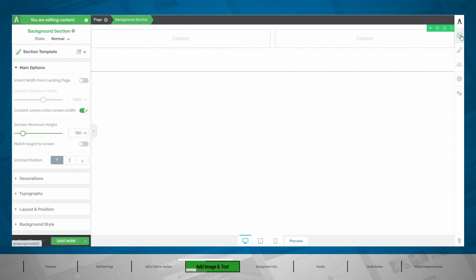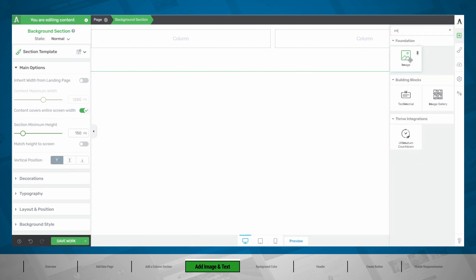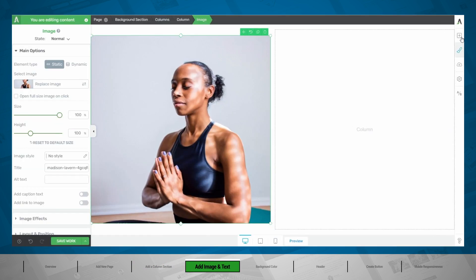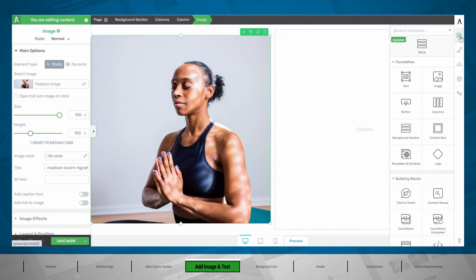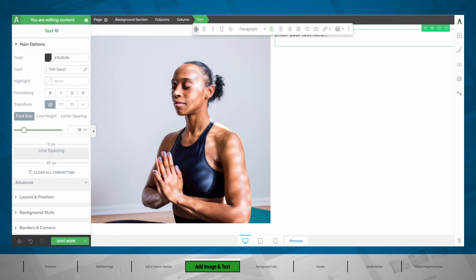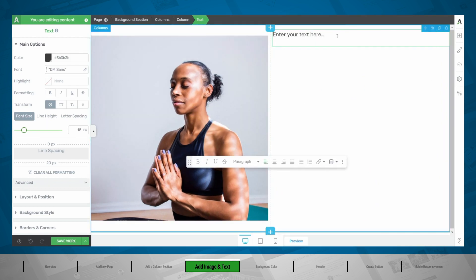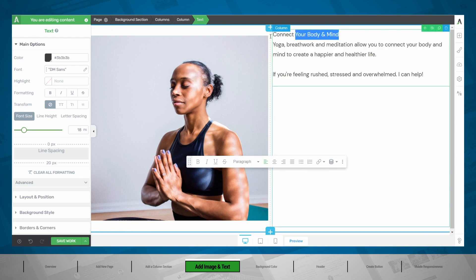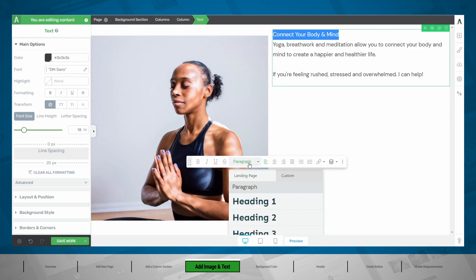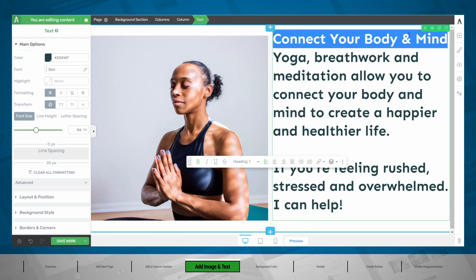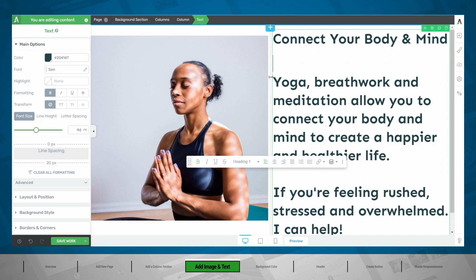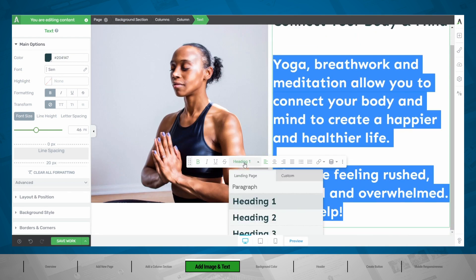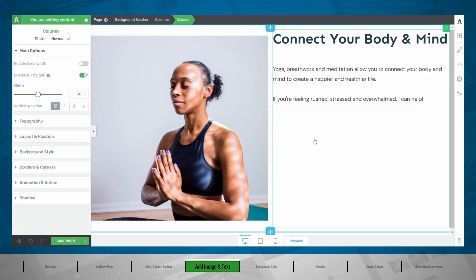Now let's add our image in one column and add our text element in the other one. If the bar gets in the way, you can simply drag it along. Let's copy and paste the text that we want. The first one we want to be a title, so instead of paragraph, we can choose for this to be a heading. If the whole text becomes a heading, simply hit enter to make a line break, and then you can select that part and make it a paragraph.